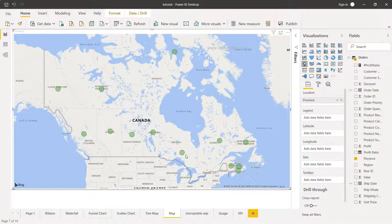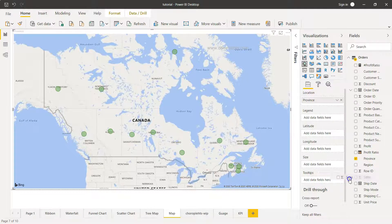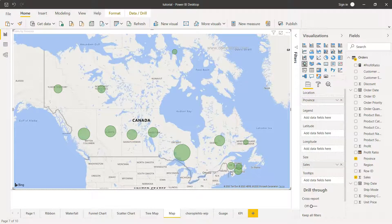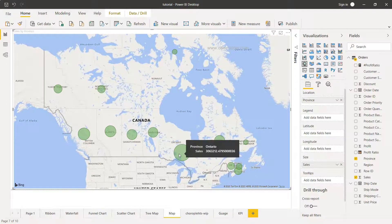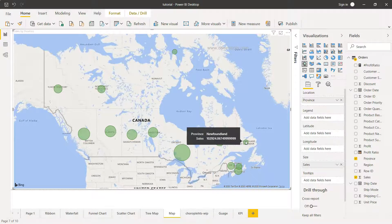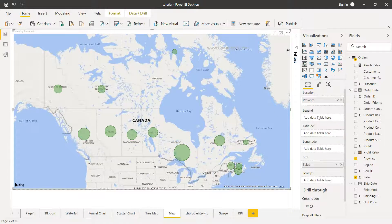Right now the bubbles are all the same size. We will see in a moment how to change that. We also have the Size field — this is what controls the bubble size. Once I bring the size information in, you can clearly see that in some cases like Ontario the bubble is quite large, while for provinces like Newfoundland the bubble size is much smaller.